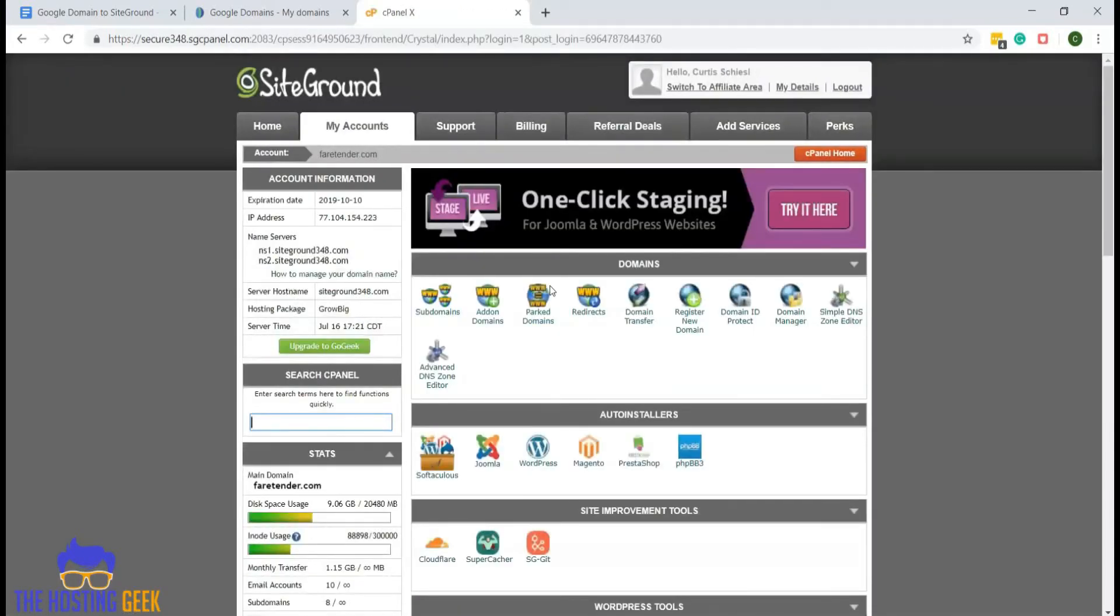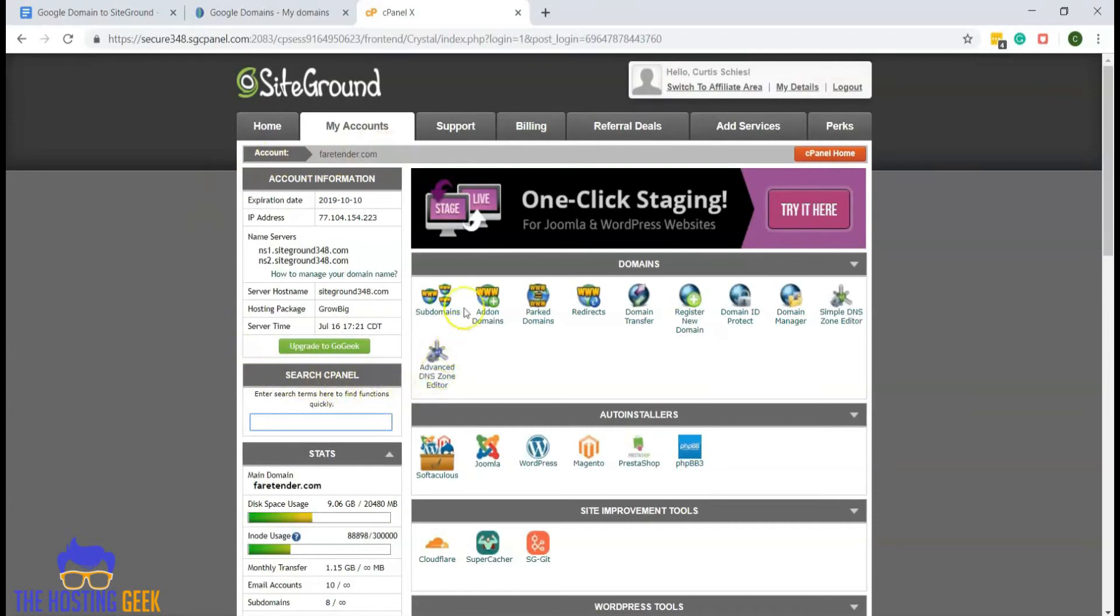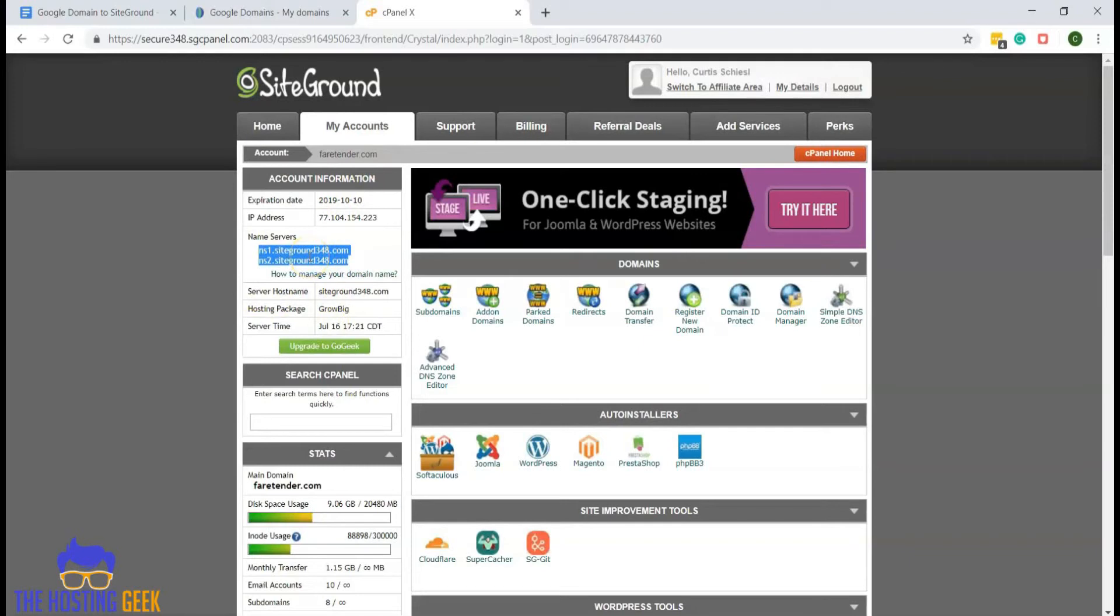Now in the cPanel, you will see your account information and you'll see your name servers. We're going to be using the name servers to point the Google domain to the SiteGround hosting account.